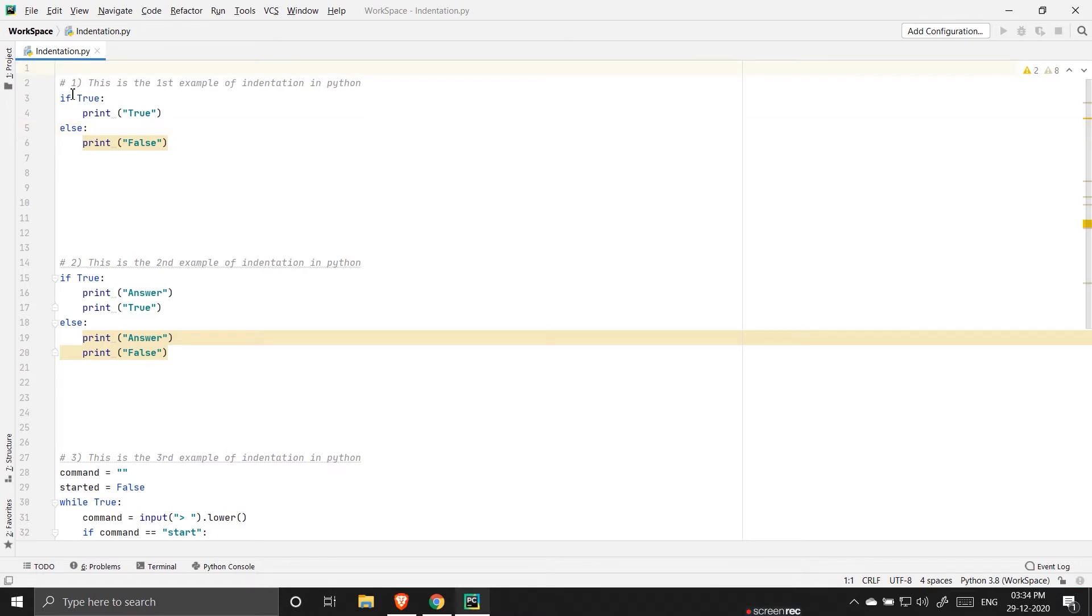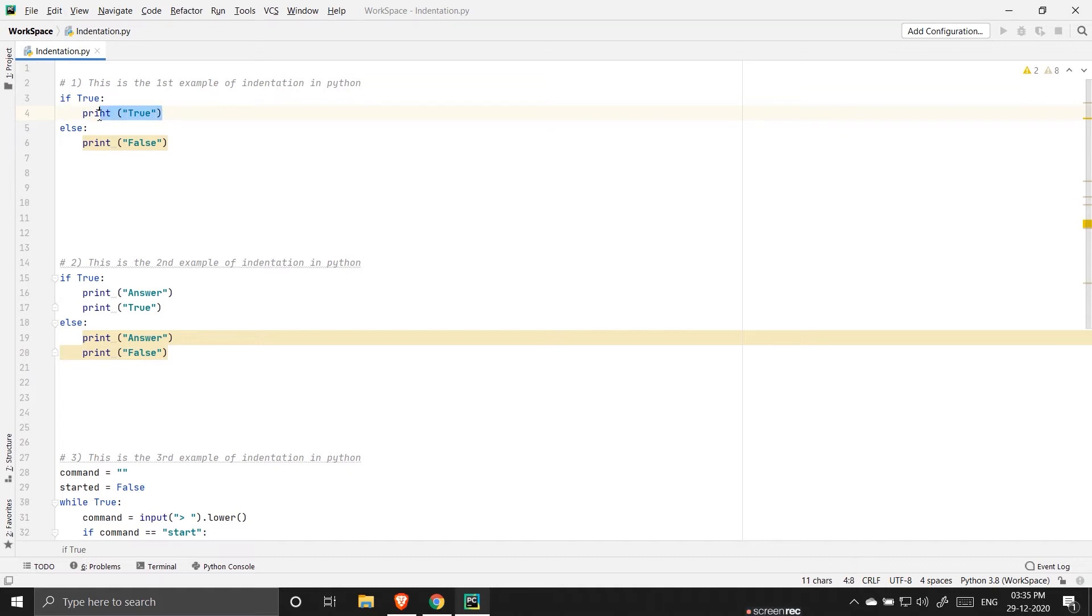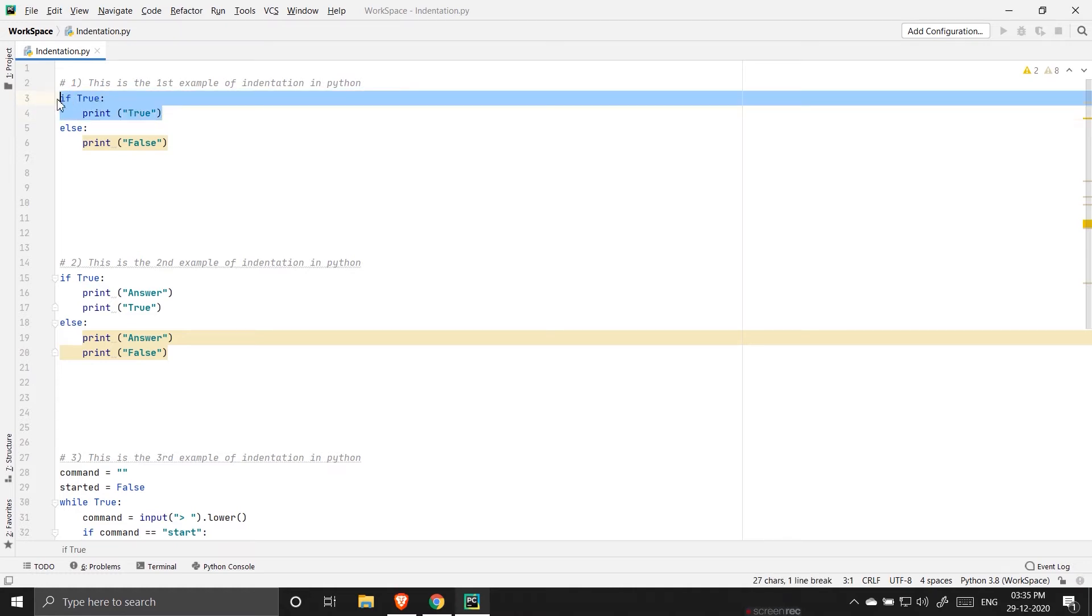So this is the first example. Here you can see that the space here represents indentation and this is actually a block of code. This is inside the if statement, so this is a block of code. And again the print statement is inside the else statement, so this is another block of code.